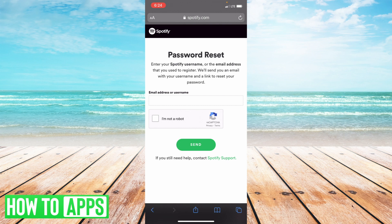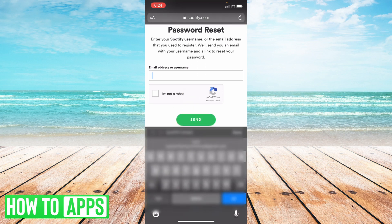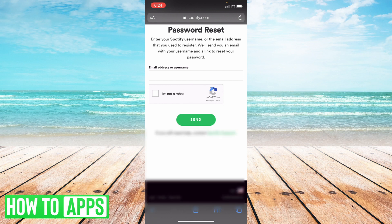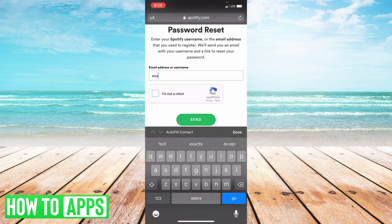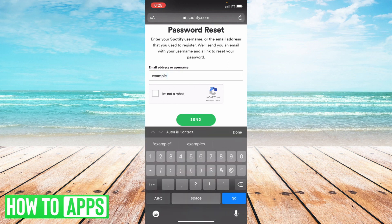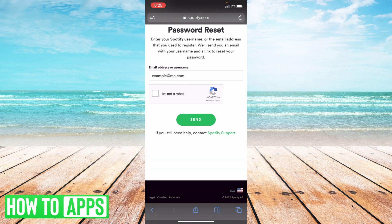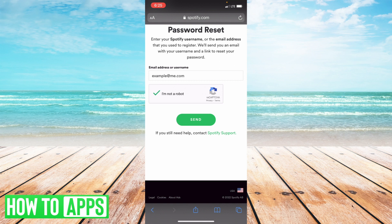So once you're here it's really easy — all you do is type in your email or your username for your account, then select 'I'm not a robot' and hit Send. Once you do that, it's going to send an email to your account that provides you with a link to reset your password.